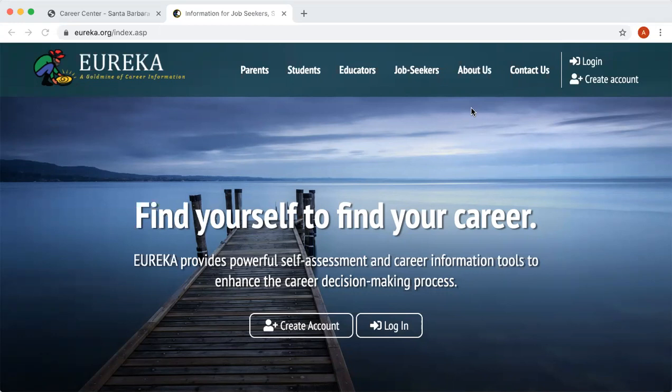In order to create your account, you have to go to the Eureka website, which is www.eureka.org. You could also visit the Santa Barbara City College Career Center website and click on our majors and careers tab. But the best way is just entering it in the URL — www.eureka.org. As you can see, I'm currently on the website right now.